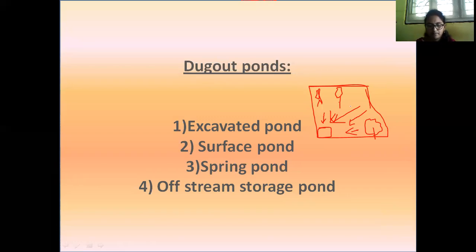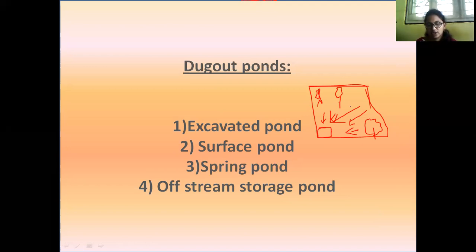What is a surface pond? Such ponds are built at the local depression or the lowest part of the farm. It is not provided with an inlet but has an outlet.